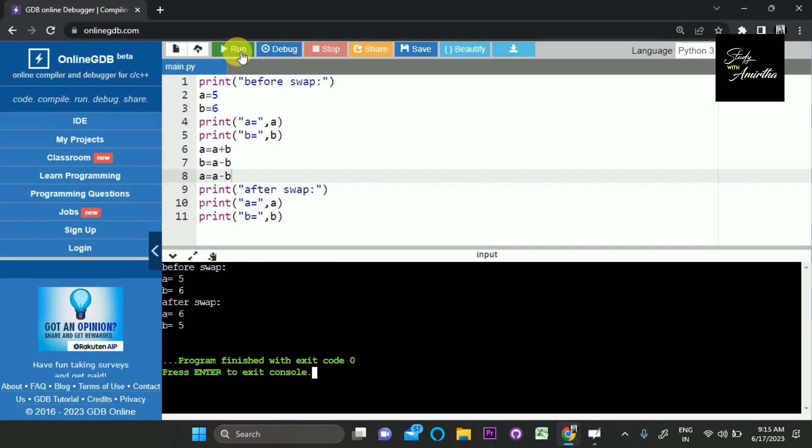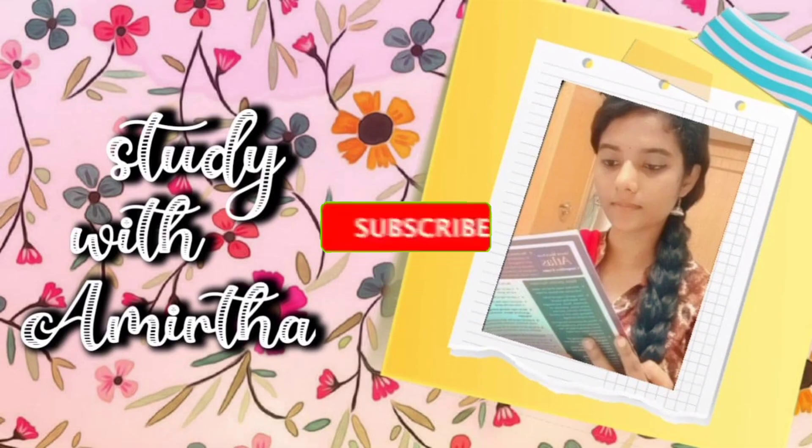To watch more such frequently asked coding questions and how to solve them using Python, do subscribe to my channel. Hope this series will be helpful to you all.